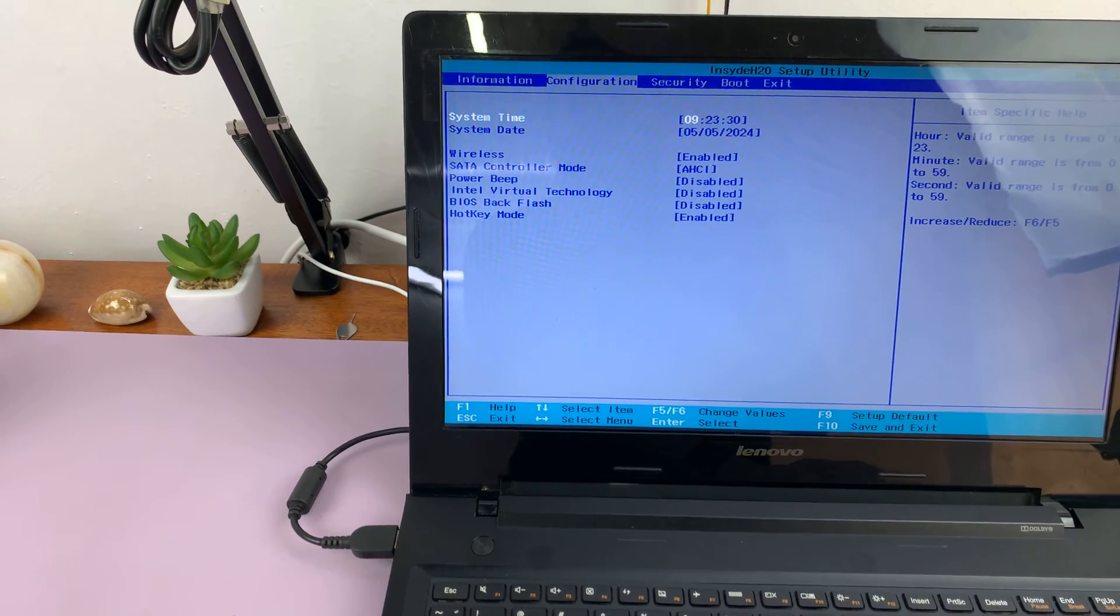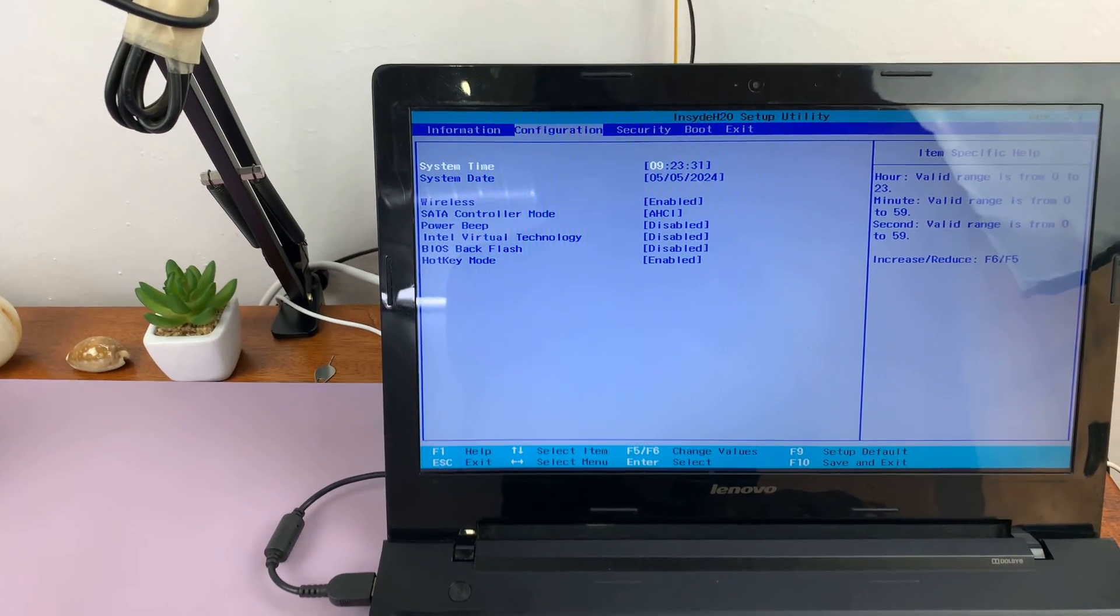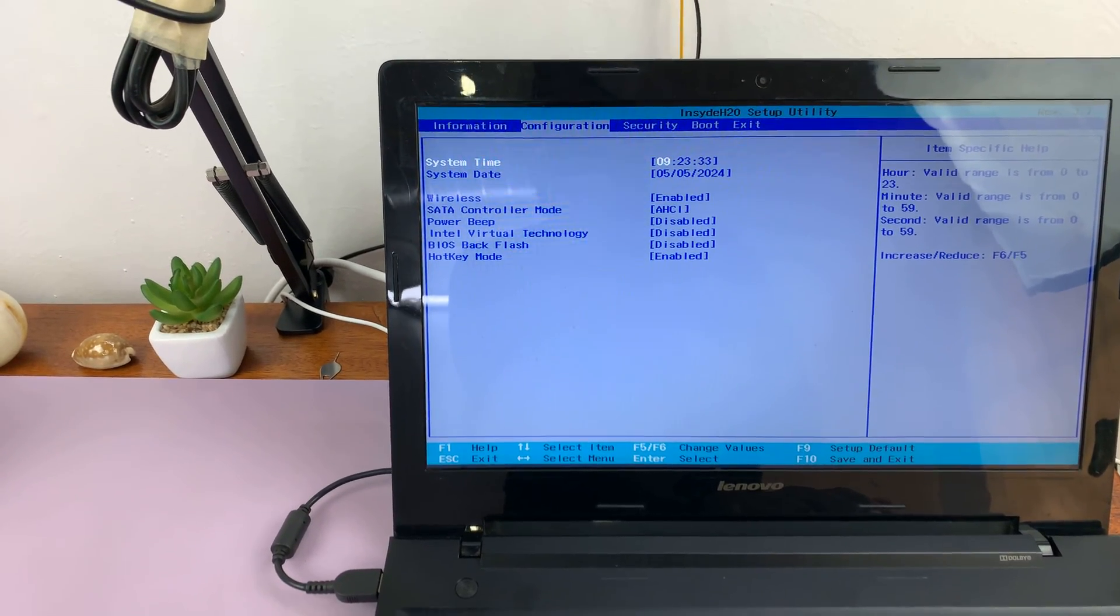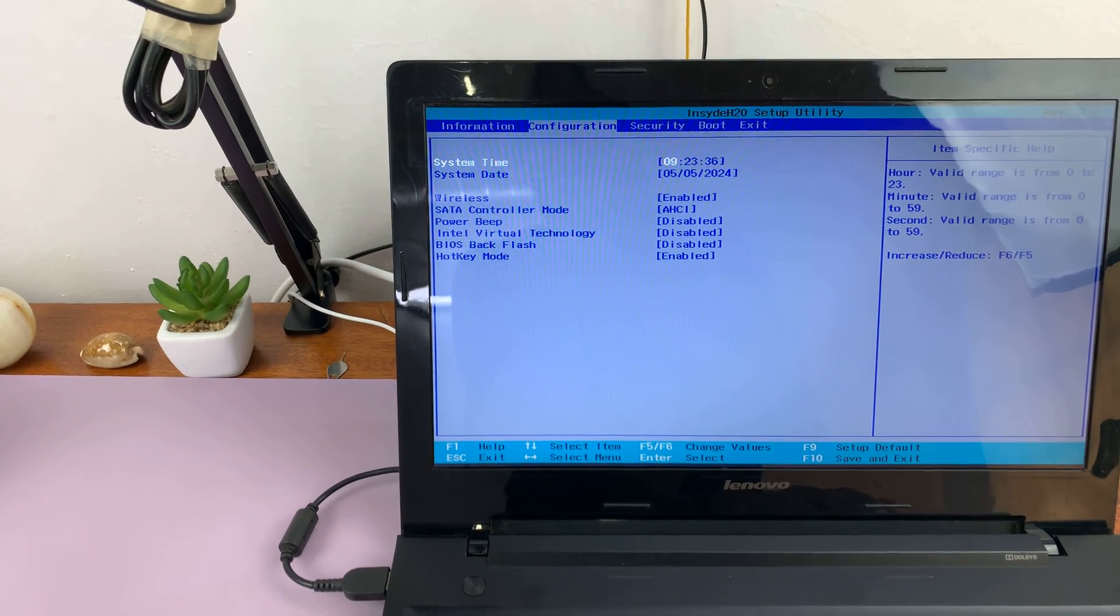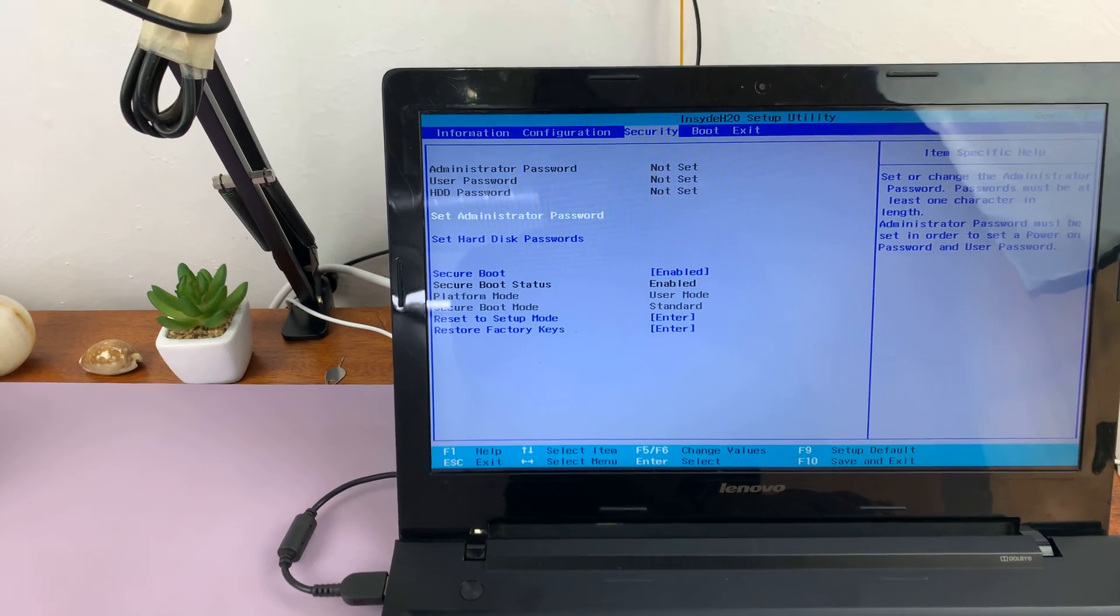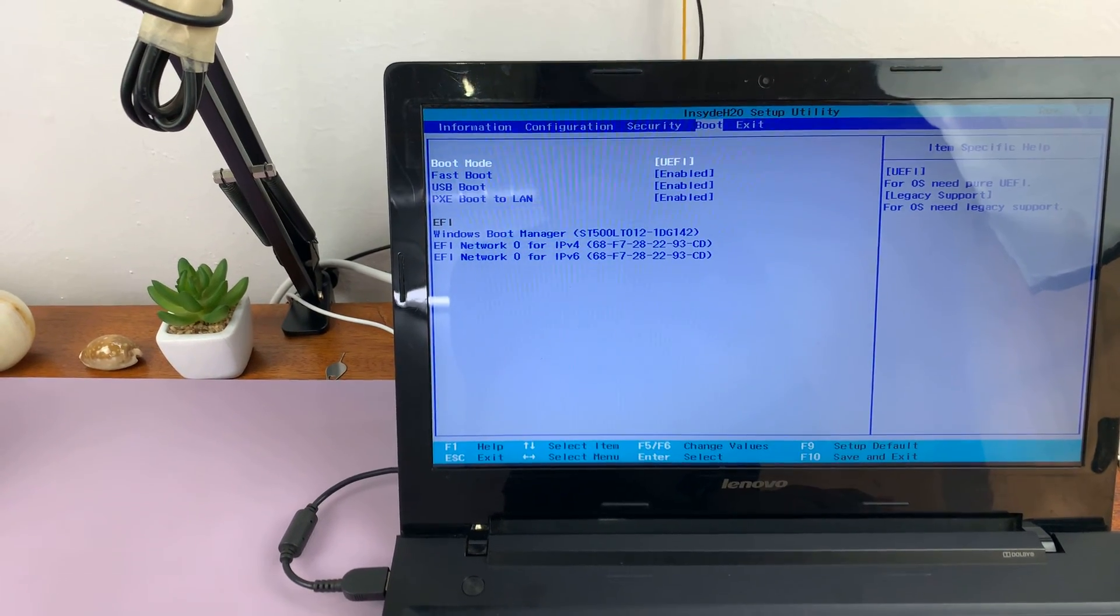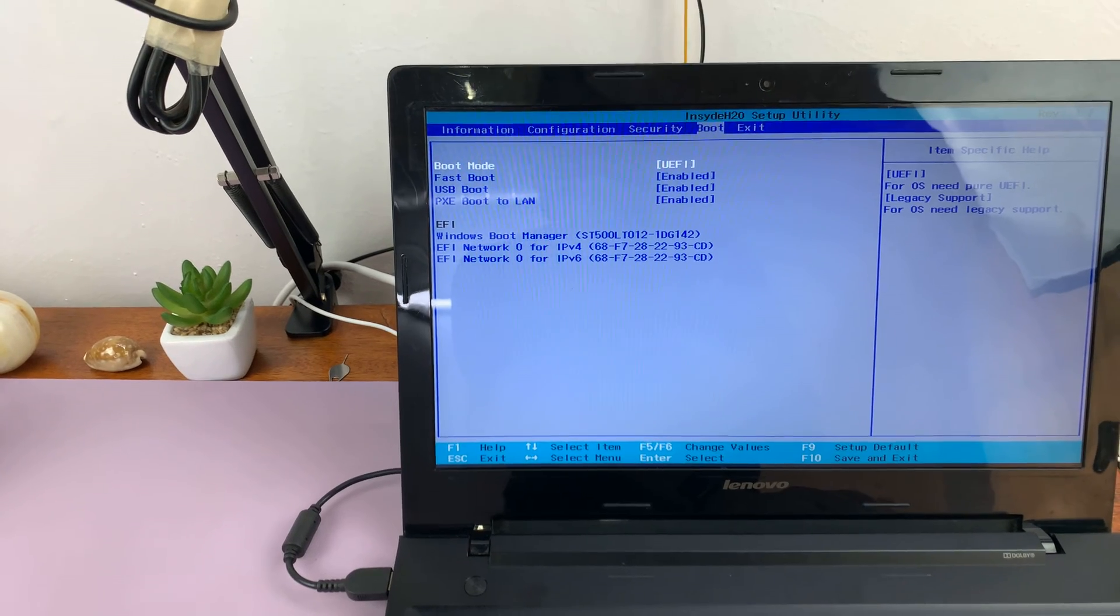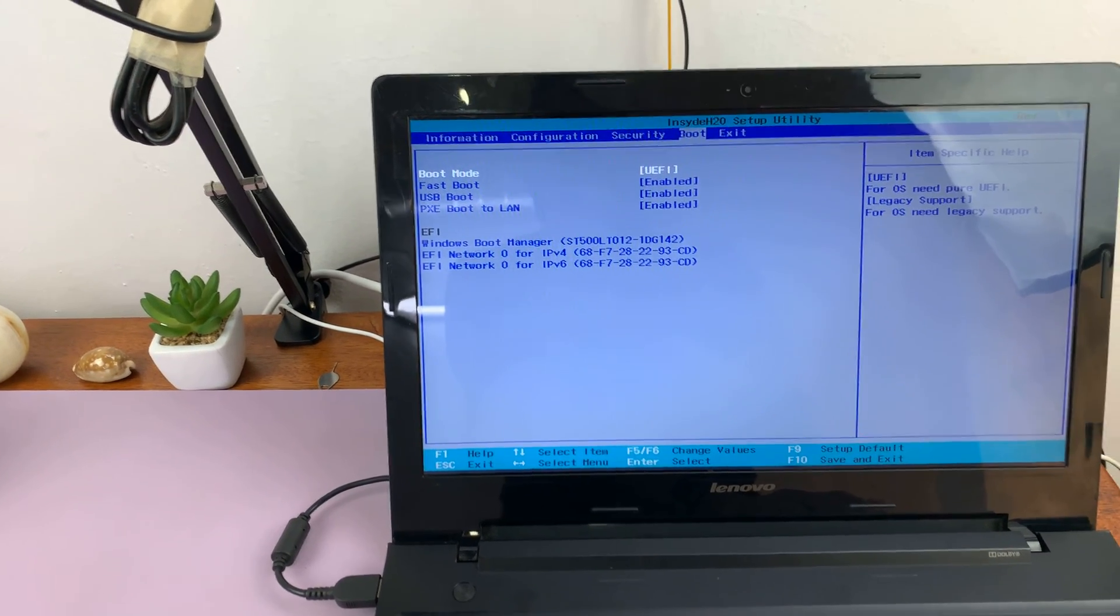And then you have configuration where you can change things like system time, system date, wireless controllers, all that stuff. And then you have security. And then you have the boot sequence where you can change the boot device that you want to use.